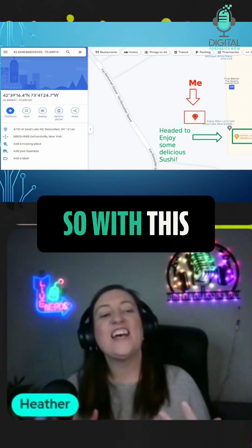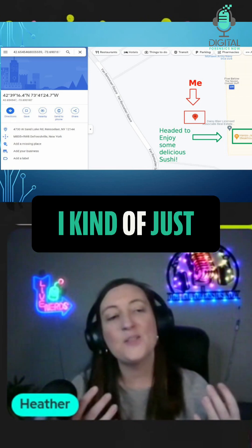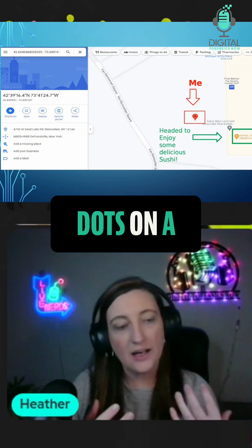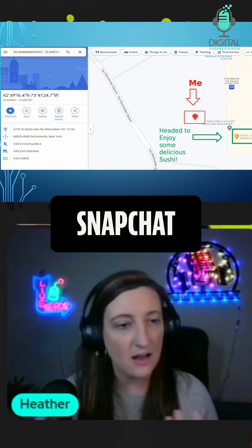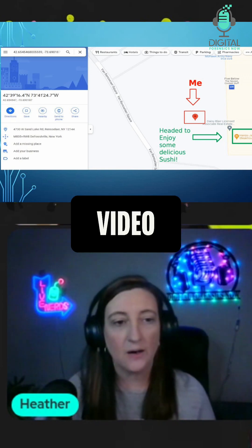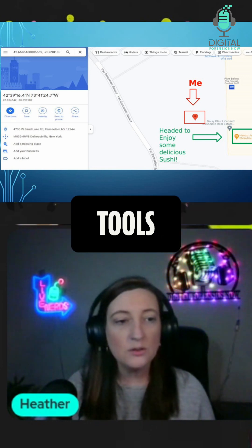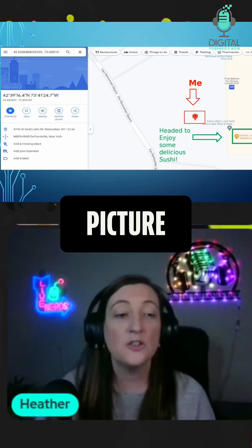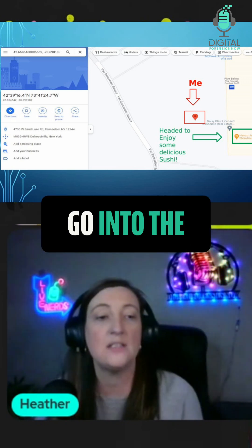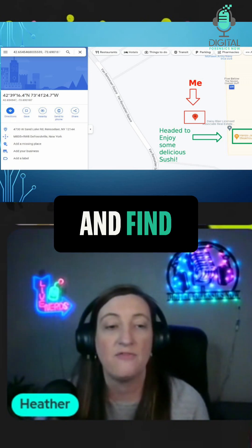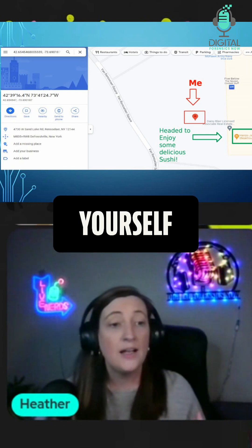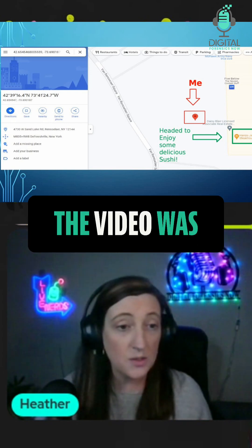With this I kind of just wanted to show how you can connect the dots on a Snapchat image or video when it's parsed by certain tools. You may not see the entire picture — you may have to go into the databases and find some of that information about the video yourself.